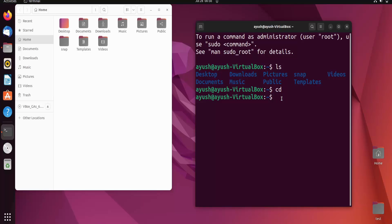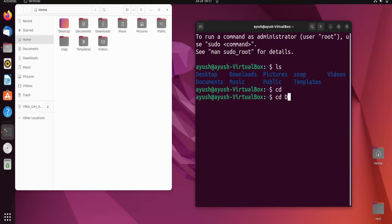We are at home and we want to go to the Desktop. There are two ways to perform this action. The first is the concept of absolute path names, and the second is relative path names. First we will talk about absolute path names.